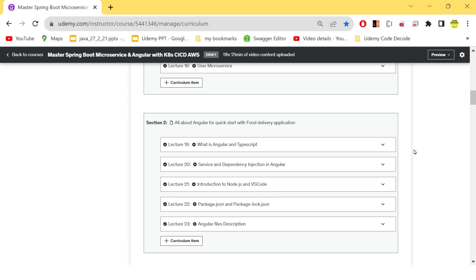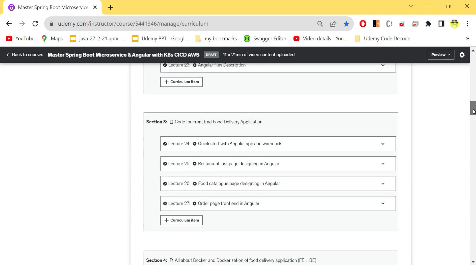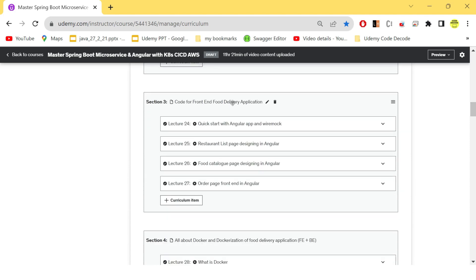why we are using Visual Studio Code, what is package.json, what are services and dependency injection in Angular. So basic theory and architecture is here. Then we start with the coding part. So here we have shown you wireframes. Wireframes are those screens that we are actually going to create with the code.